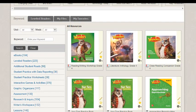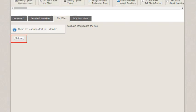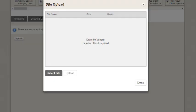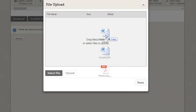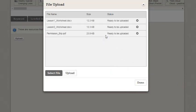Click the My Files tab on your Resource Library. Then click the Upload button. On the File Upload pop-up, drag and drop the selected files into the window, or click the Select Files button.